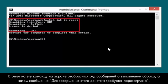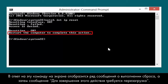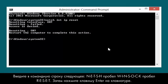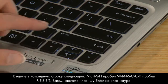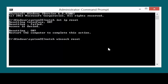This command returns a series of resetting messages, followed by a Restart the computer to complete this action message. At the Command Prompt, type NETSH WINSOCK RESET. Then press the Enter key.